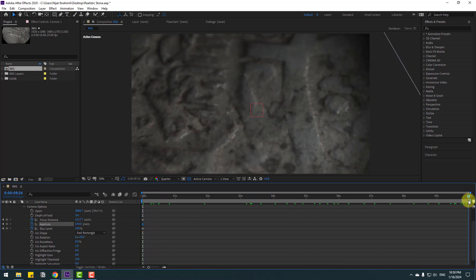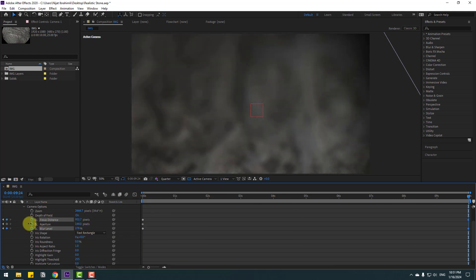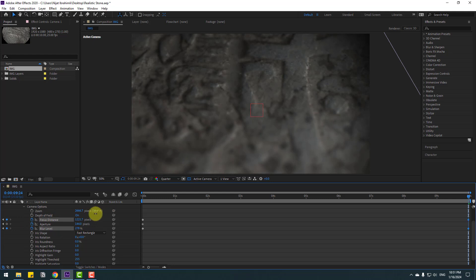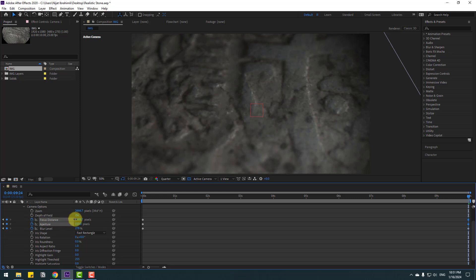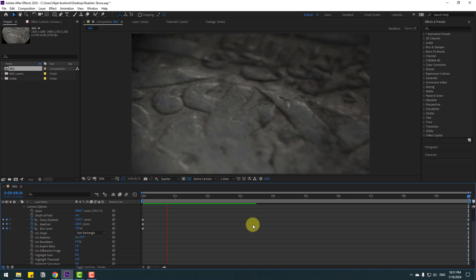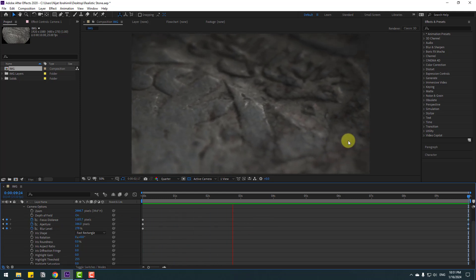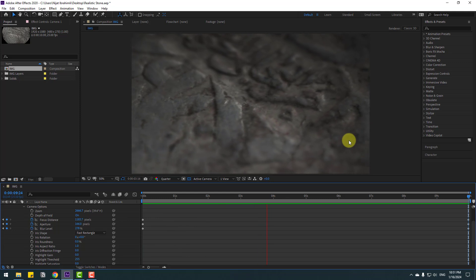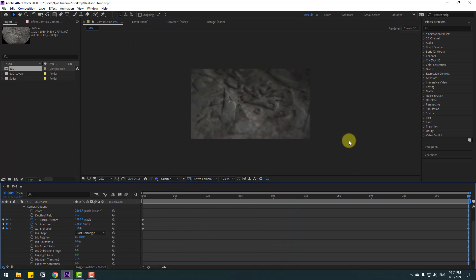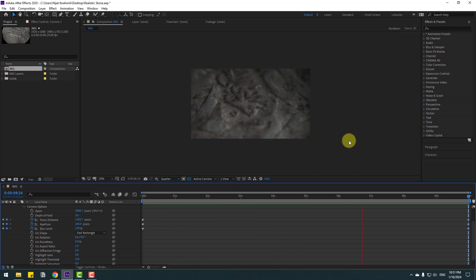Let's go to last second and change Blur Level and Focus Distance, and Aperture. Let's see. Nice, not bad. So that's all.